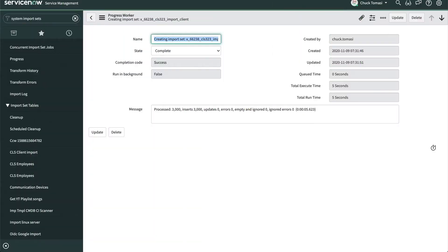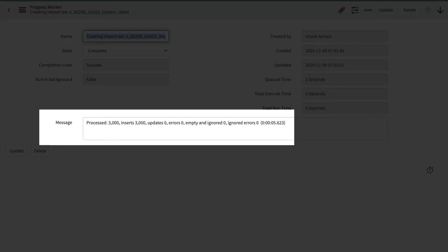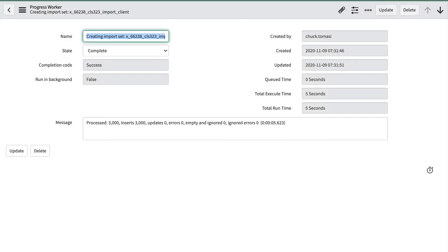If the target data has not changed after the import is run, check under System Import Sets > Advanced > Progress. Check the ratio of total count to ignored count, and look at ignored records, because they indicate records that did not need to be imported because they did not change.